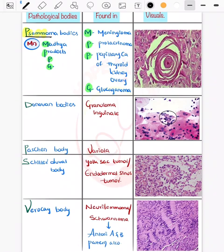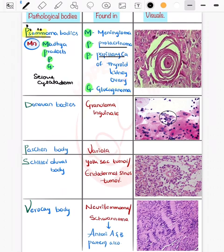Now the psammoma body. Use the letters to remember: P for prolactinoma, P for papillary carcinoma, S for serous cystadenoma of the ovary, M for meningioma or mesothelioma, and it can also be seen in glucagonoma.